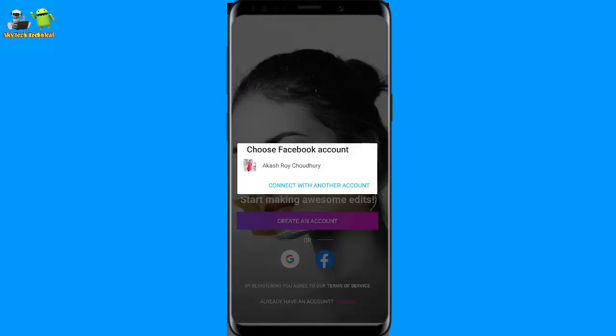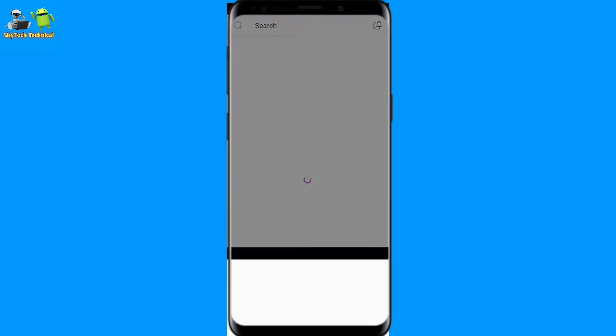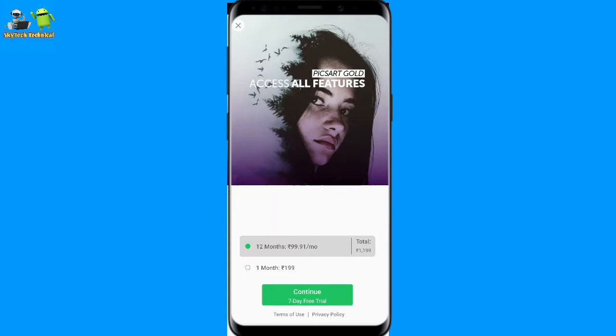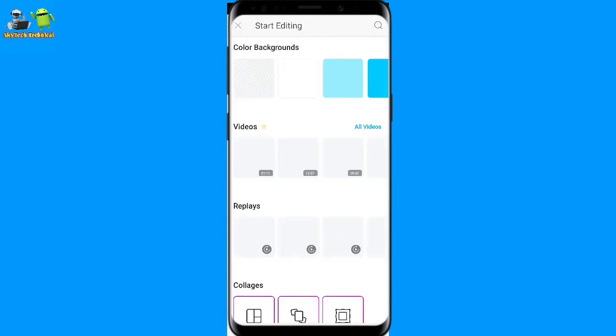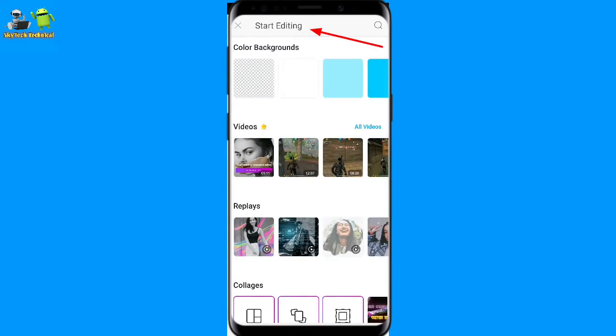I will show you the link in the description. Here is the plus button. I will click to enter. Here there is start editing.